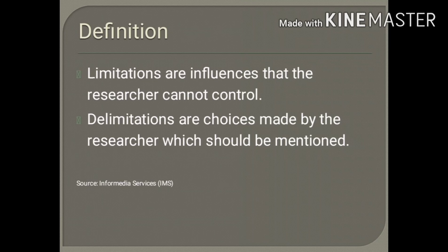Meaning, limitations are the shortcomings, conditions, or influences that cannot be controlled by the researcher. While delimitations, according to IMS, are choices made by the researcher which should be mentioned in the study.